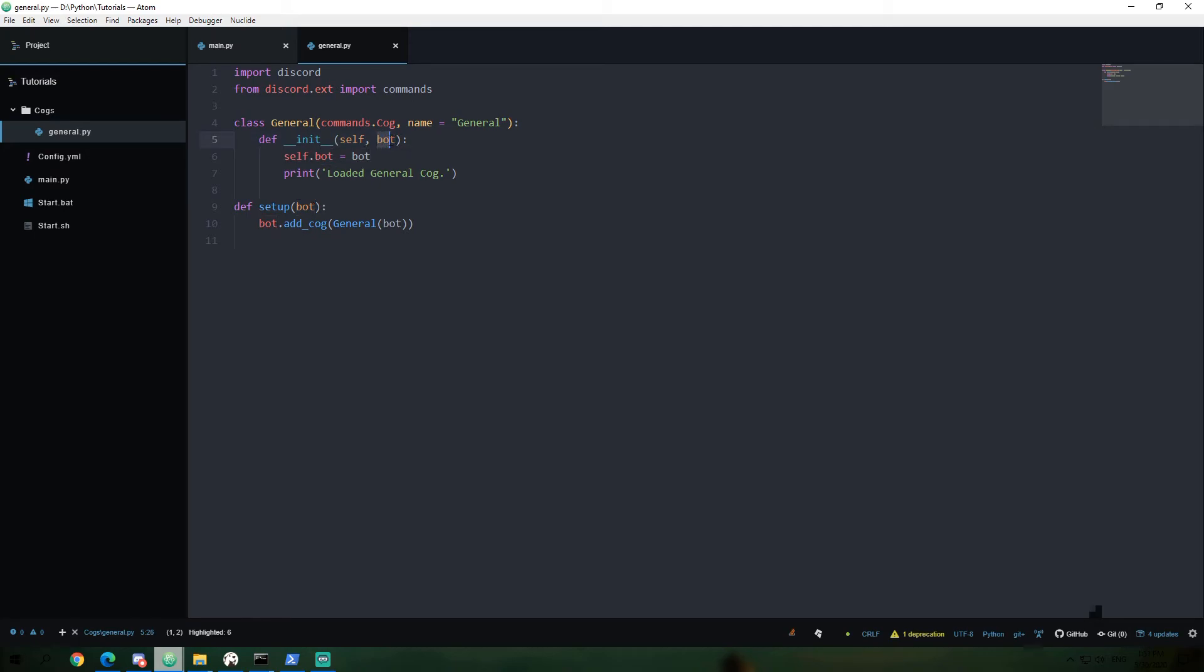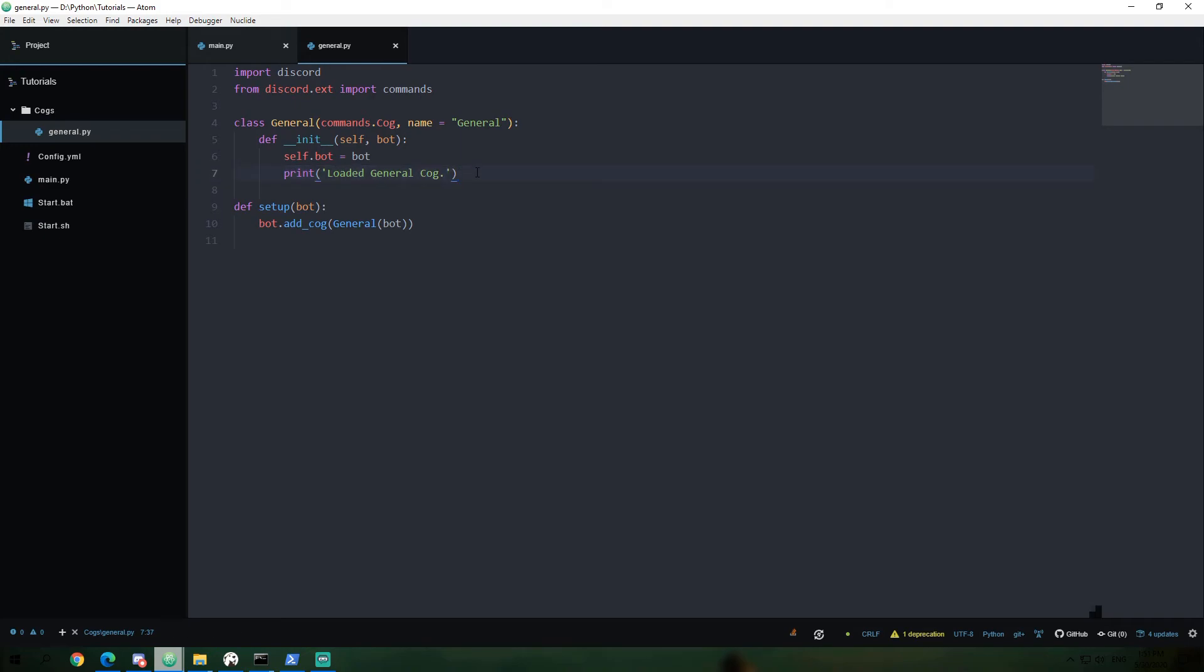Self doesn't need to be passed in because it already knows what itself is. And we're going to assign bot to be self.bot. And we're going to print loaded the cog because we've successfully loaded it. That's it. So that's kind of explanation of how that works.